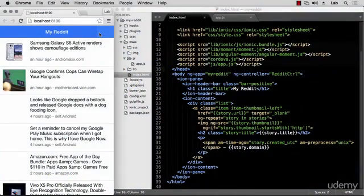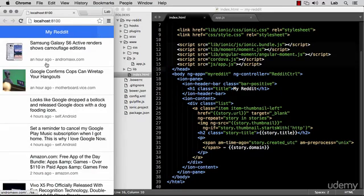Hello and welcome back. In a previous lecture we added the moment.js library to our project so we can now display how long ago each story was submitted. In this lecture we'll see how to add infinite scroll and pull to refresh functionality, so what are these and why do we want them?